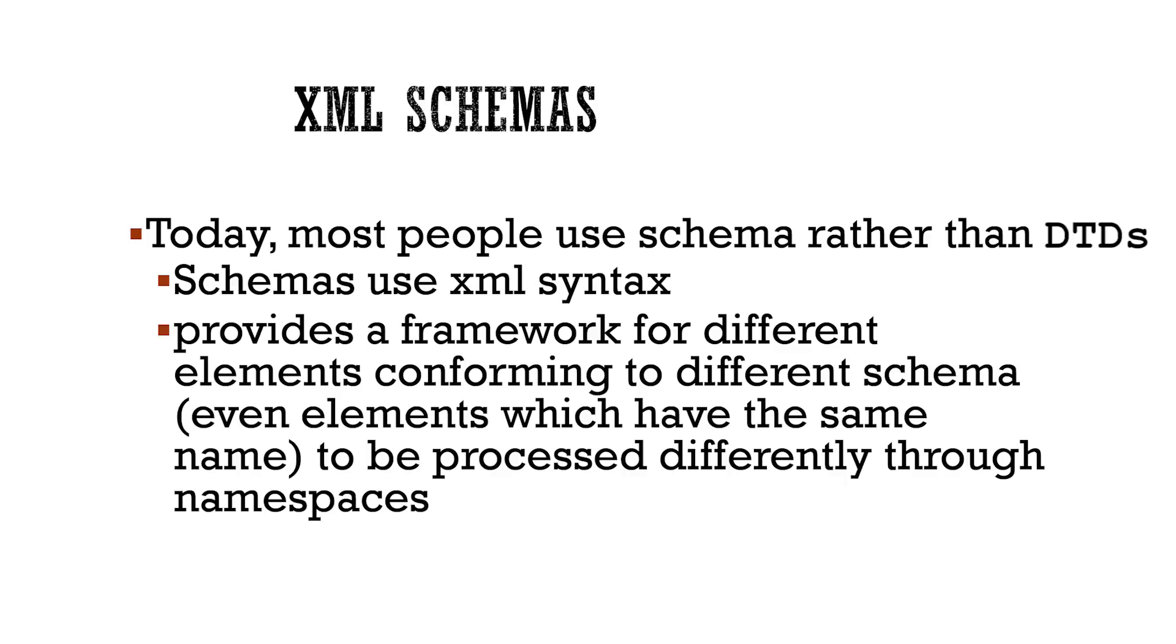This is called using namespaces, and it allows even elements that have the same name to be processed differently.